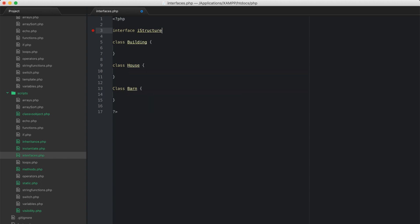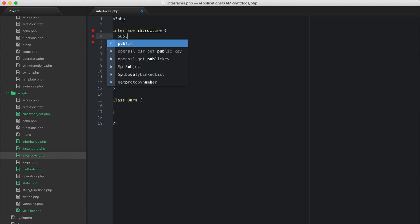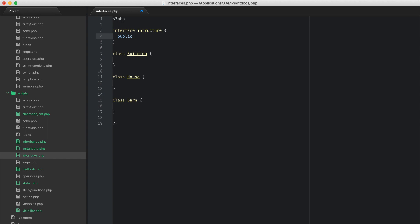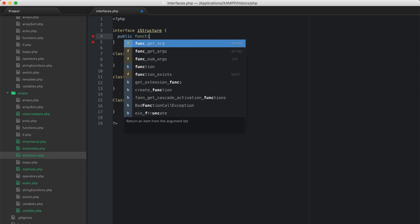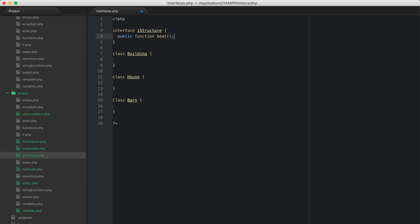Inside that interface I can say this interface must have a public method, and it has to be called heat. Then you give it the open and close parentheses, but you don't give it an open and close curly brace because you're not going to give it a body here at all.